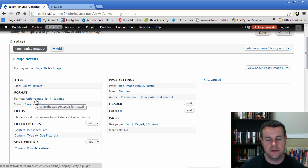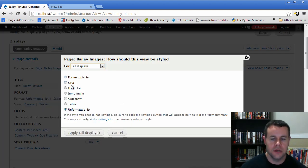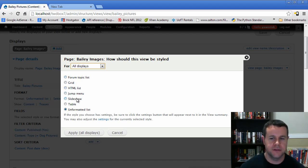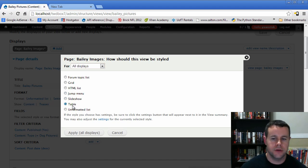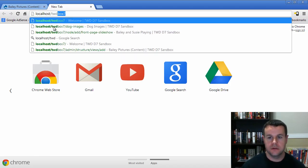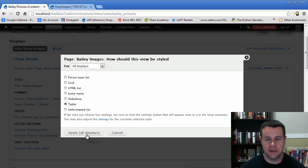Next, let's look at the format — we left it as Unformatted List when we created the view. Views comes with a bunch of format options out of the box: grid, HTML list, table, unformatted. Slideshow and the form topic list are from separate modules, so ignore those. In the previous tutorial we created a grid — if you go to twd.images you'll see four images across, created by the grid. We'll choose Table this time to see what that looks like, and we'll hit Apply.